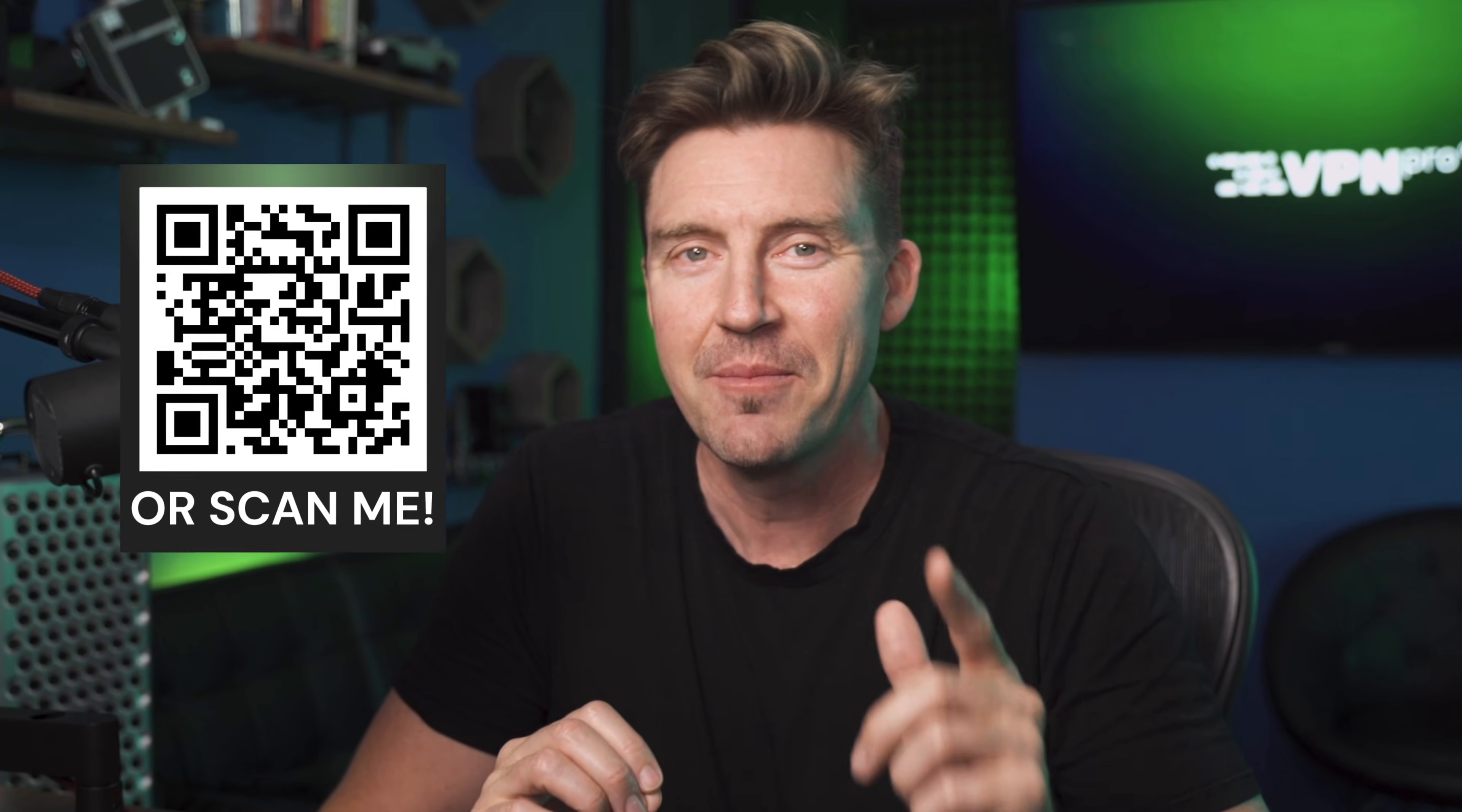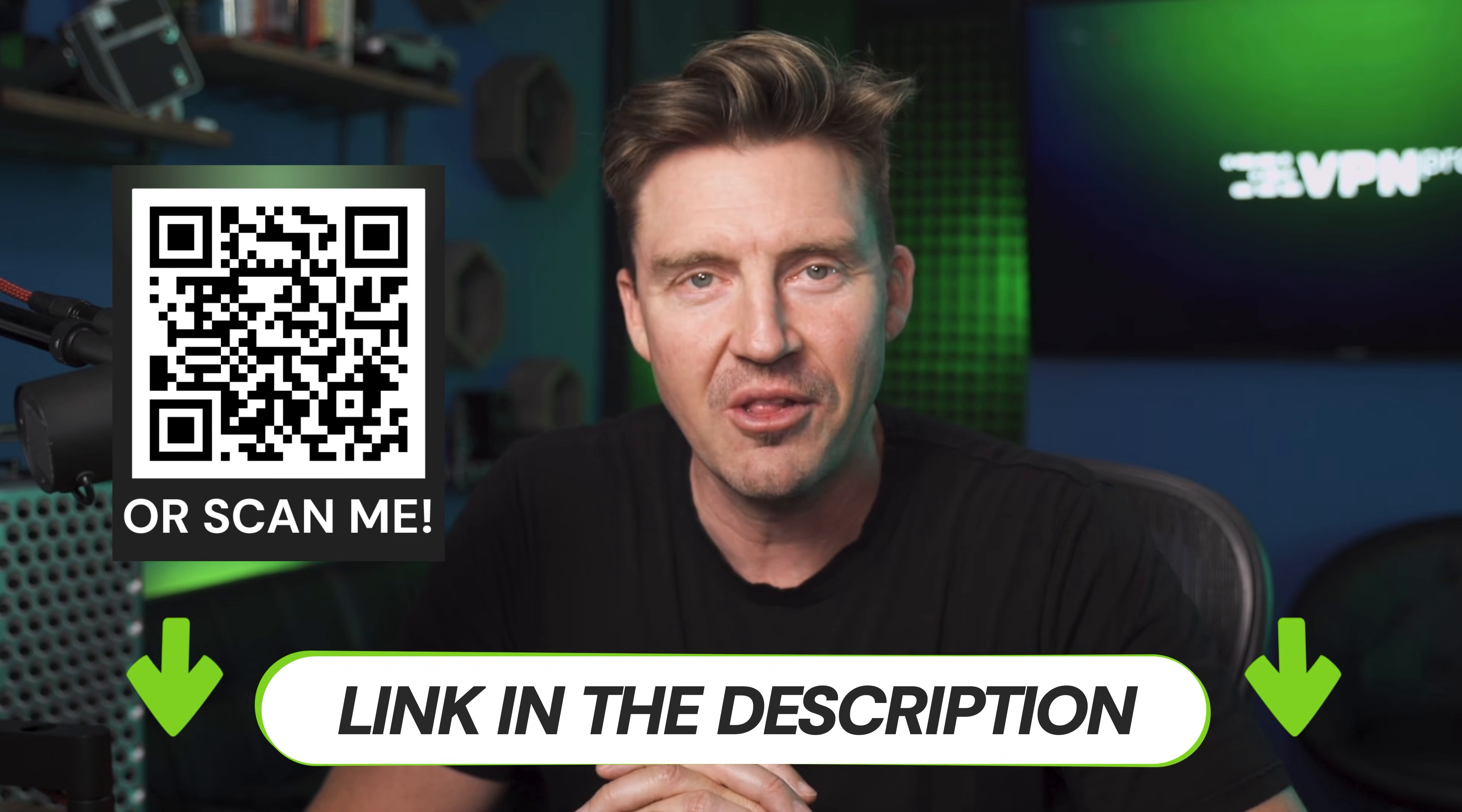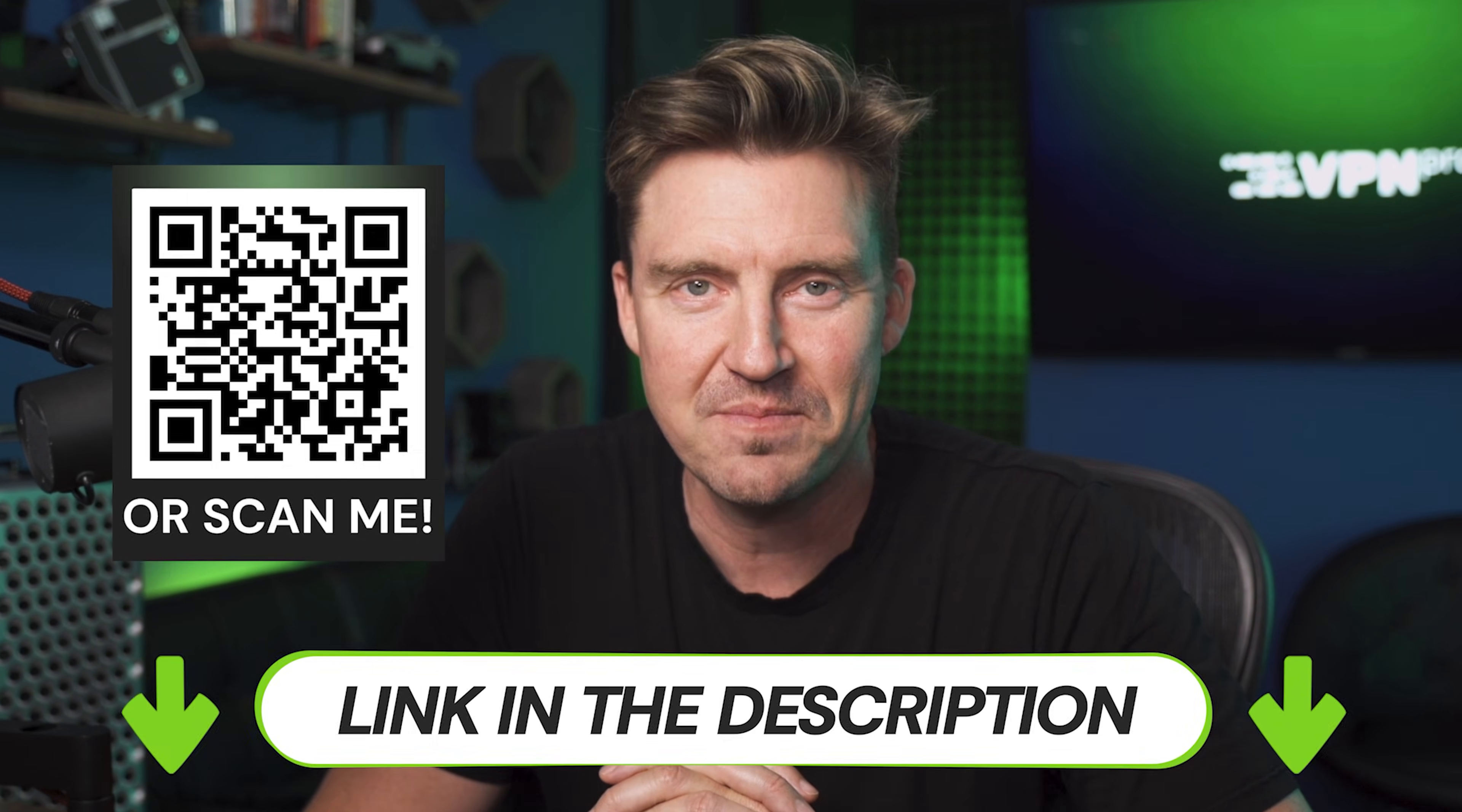If you want to do that too, just grab my Hostinger discount for premium yet cheap web hosting by scanning this QR code or click the link in the description.